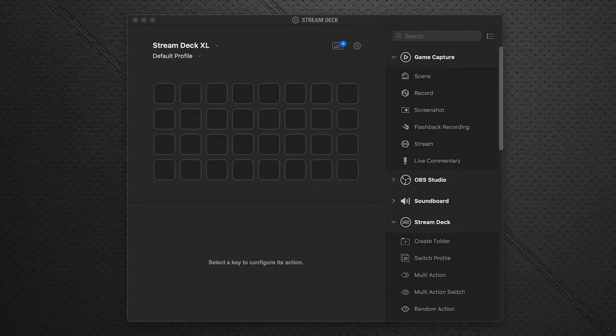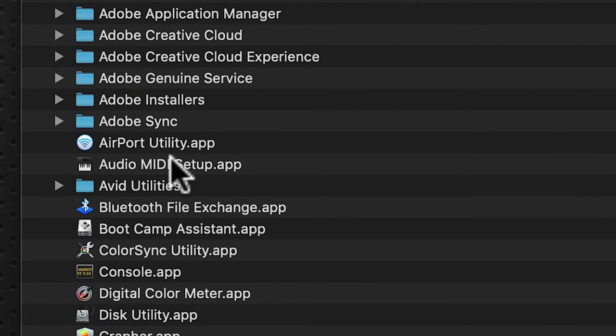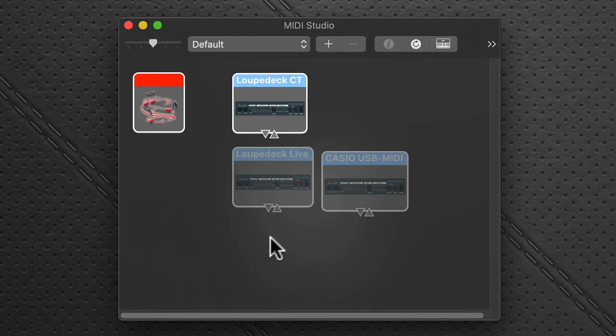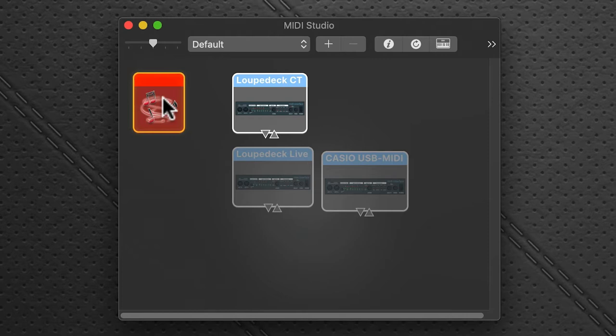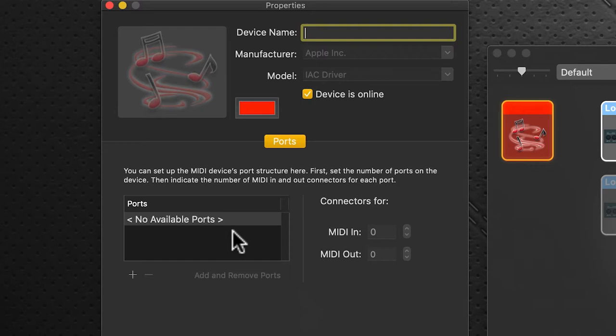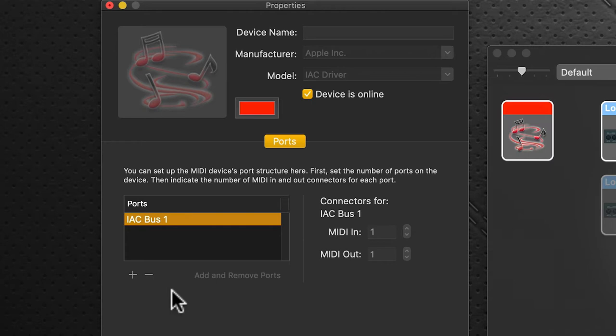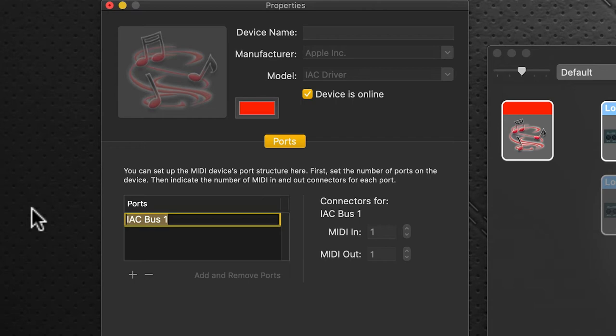On the Mac we use Audio MIDI Setup, which you can find in your Applications folder, Utilities folder. Open Audio MIDI Setup — you may have some ports already, but this is the one we're after: the IAC Driver port. Click that and we're presented with this dialog box. Currently there are no ports available here, so we're going to leave the device name blank — very important, you have to leave that blank — and we're going to click on the plus icon. Clicking that gives us a new port.